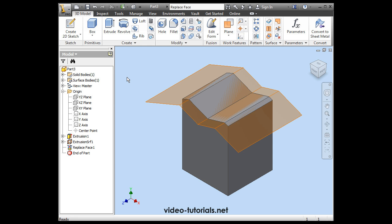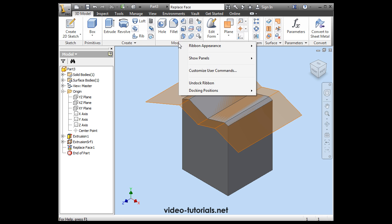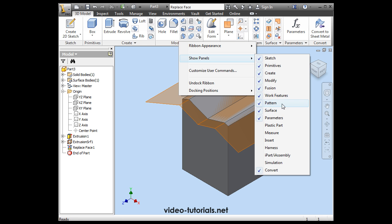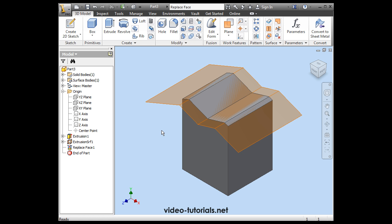By the way, if you don't see the surface panel, what you do is right click, Show panels, and then ensure that surface is selected from this list. It's marked with a check mark when it's visible.